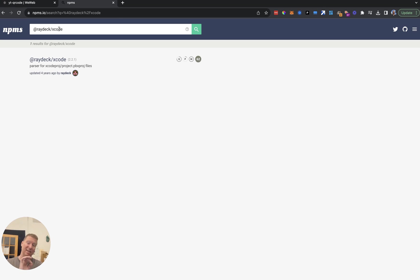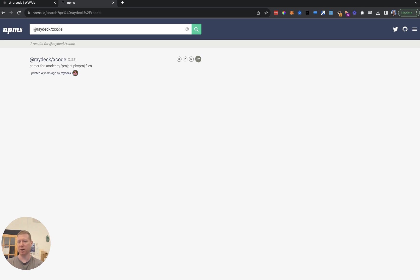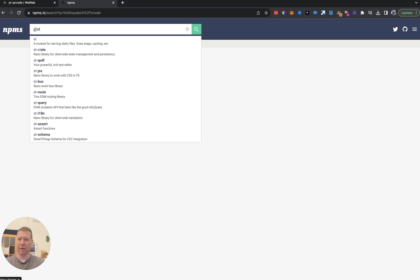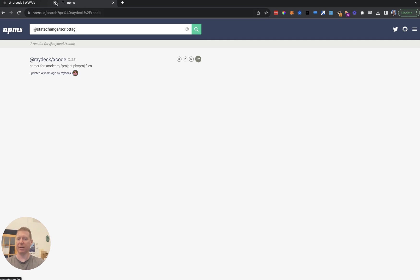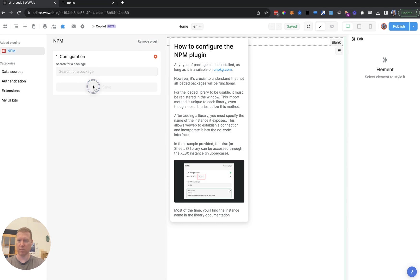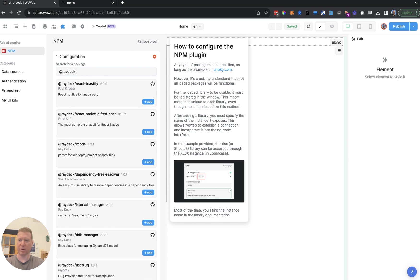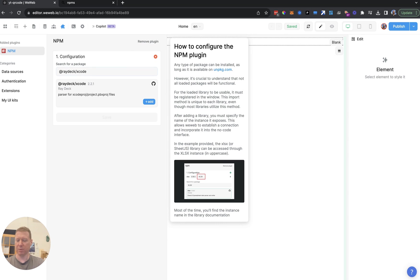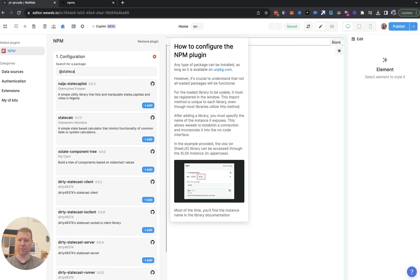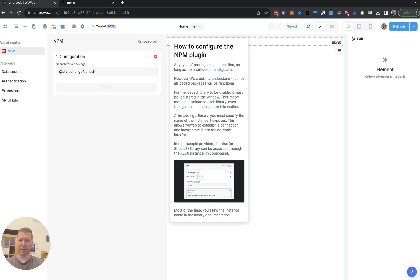Keep in mind that because npms.io is a mirror, it's not completely up to date. One of the first things I tried when getting started with the npm plugin in WeWeb was creating my own package to load into the top of the page, but there's a delay between when something goes up on npm and when it shows up in the search engine and therefore when it's available in WeWeb. For example, I made one called state-change-script-tag and it won't show up in a search.